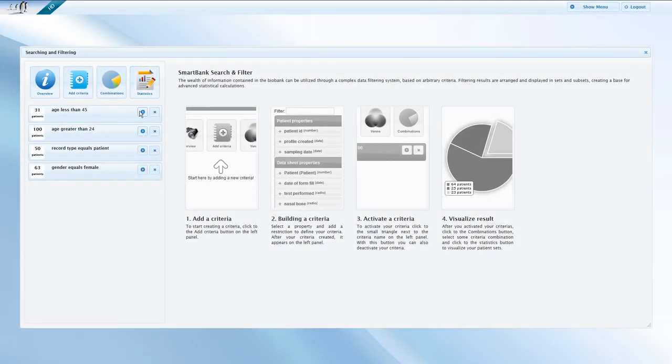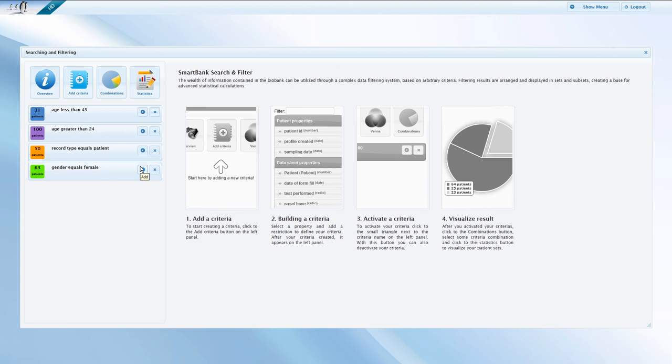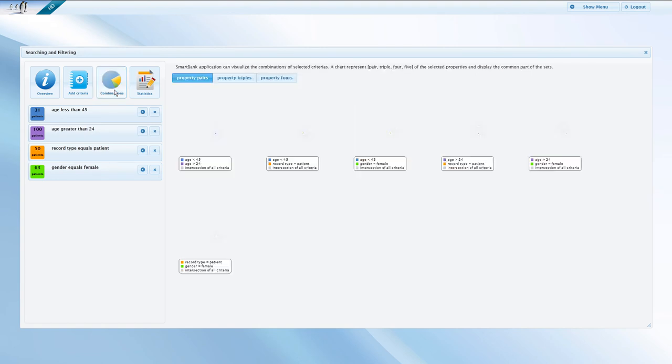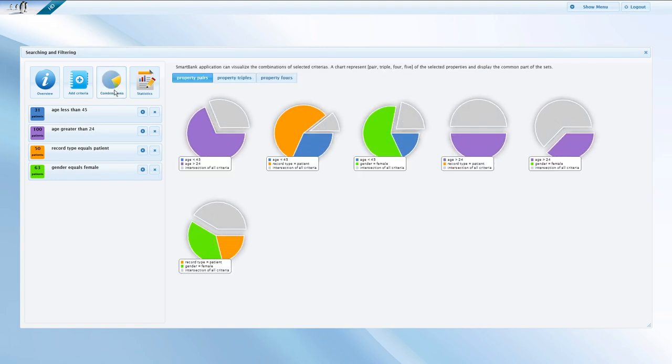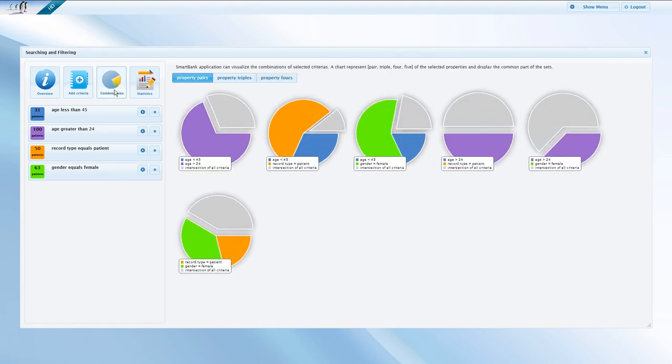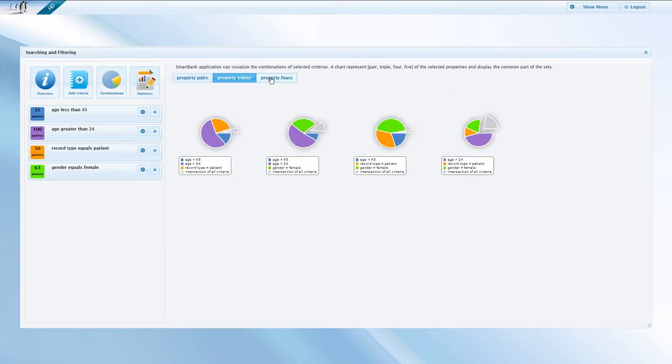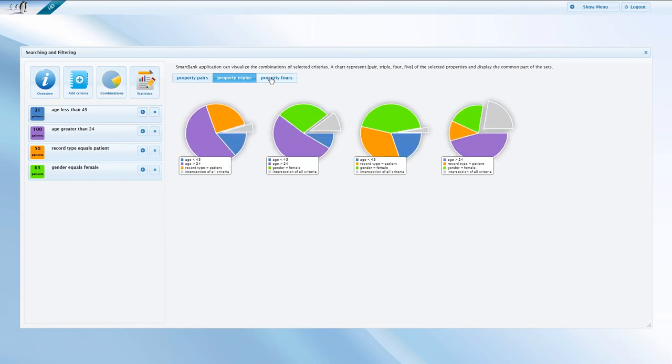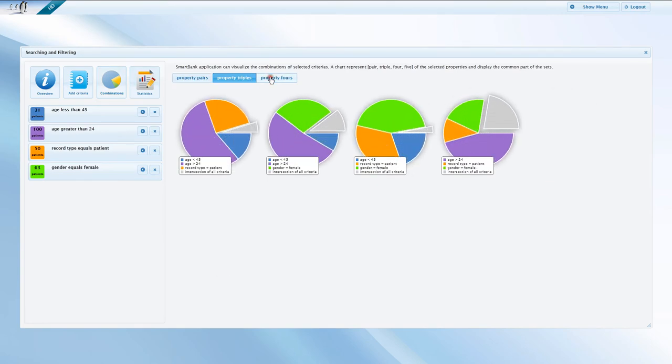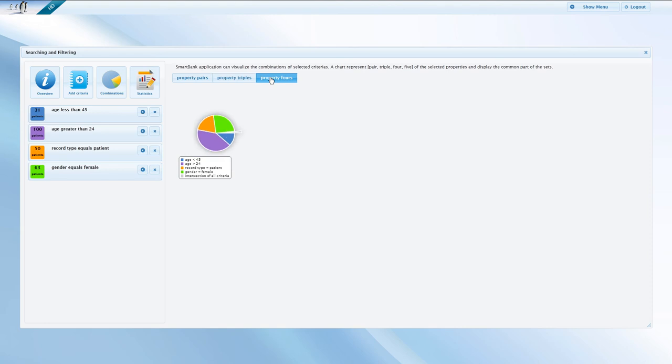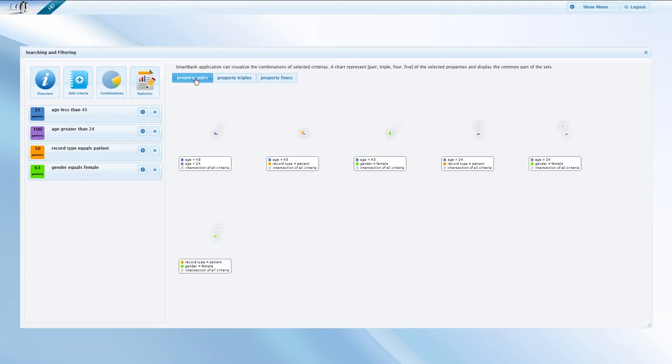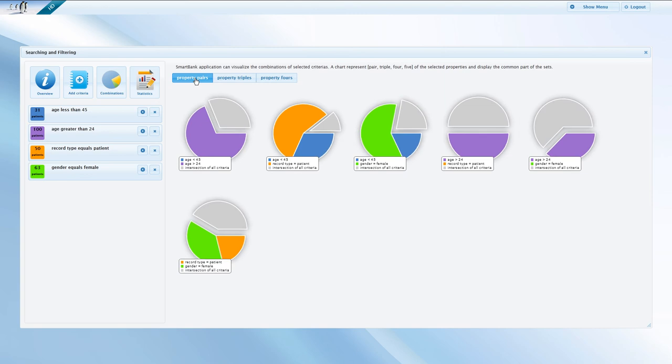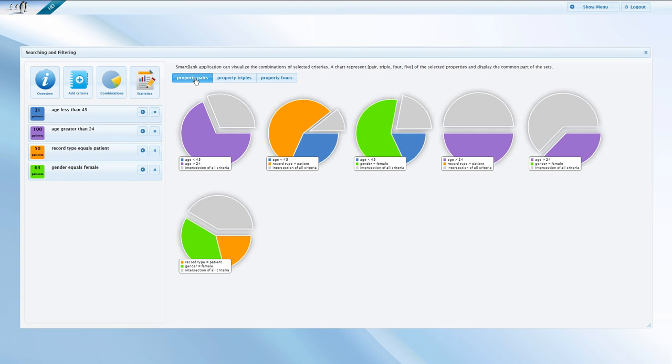The arrow button next to the cross allows you to create combinations of the different criteria. A certain color will be immediately assigned to each chosen criterion. After selecting the required criteria, click on the combinations icon to display the particular segments. The displayed pie charts show all possible combinations of the selected criteria. The meaning of the colored areas are the same. The only difference is the number of individual criteria displayed in the chart.